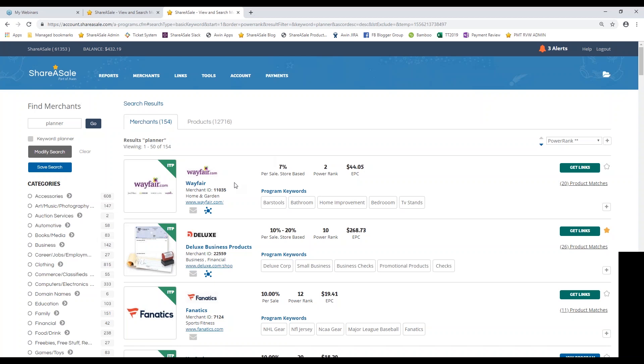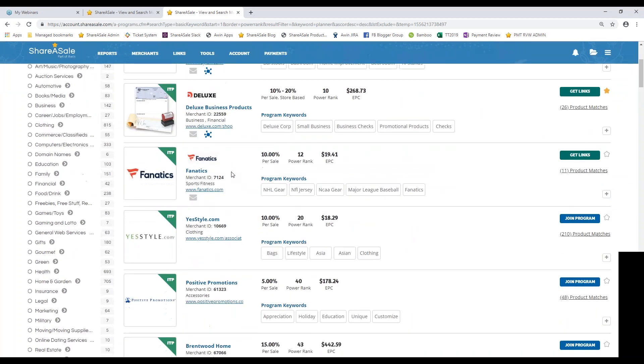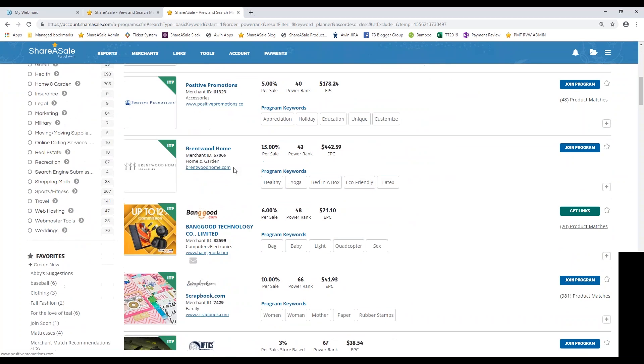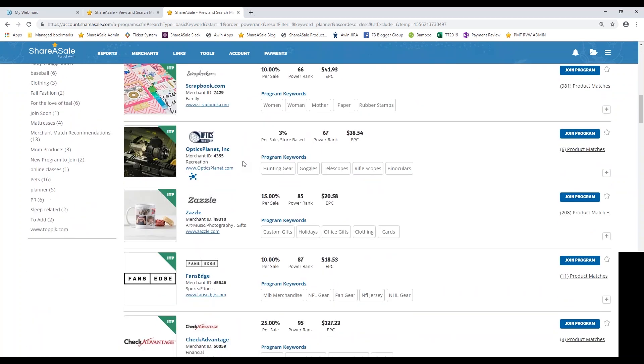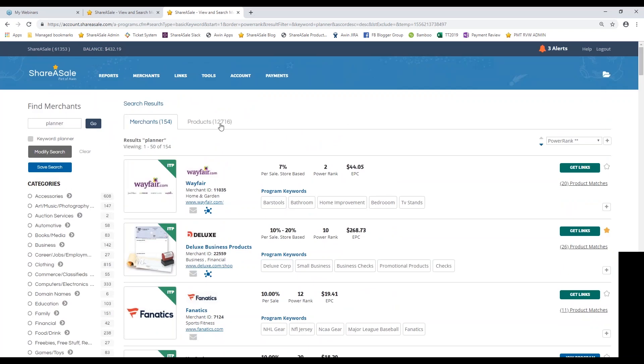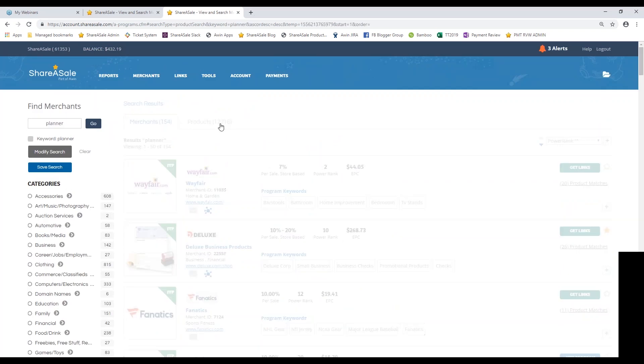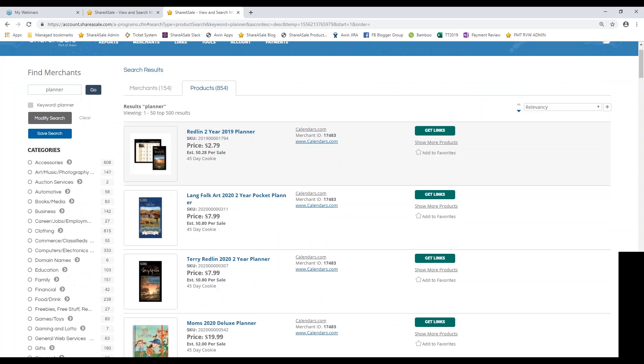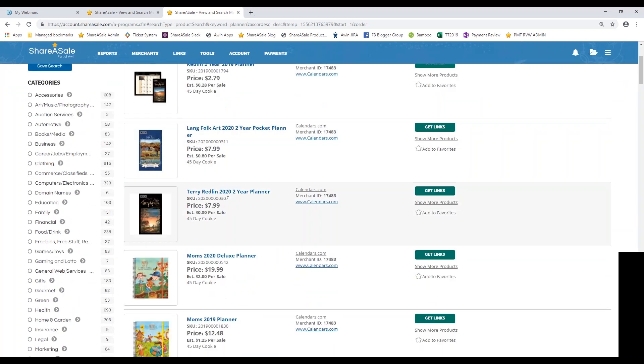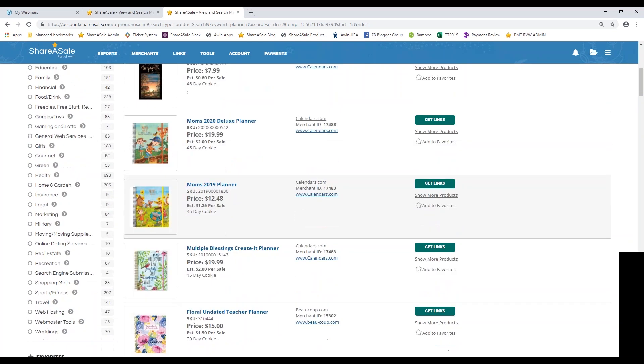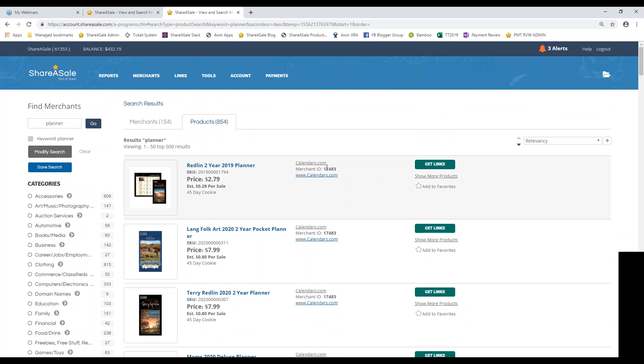So you can see scrolling down all of these merchants sell some sort of planner on their website. So you can definitely scroll through and find the ones that are going to be the best fit for you. You can also scroll through by the products tab. So if you're looking for specific products to promote, you can also view the price of the product and also information about the program, such as their estimated commission per sale, and their cookie duration. So it looks like this demo account is already approved for the calendars.com program. So I'd be able to go ahead and get their links, which is something that we are going to save for another section.